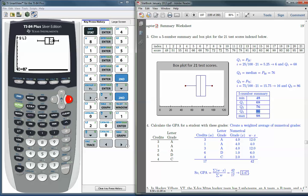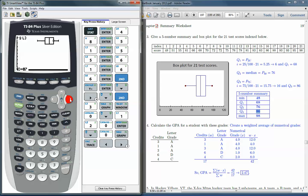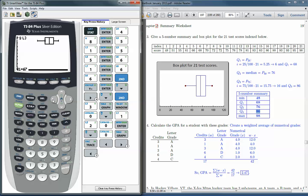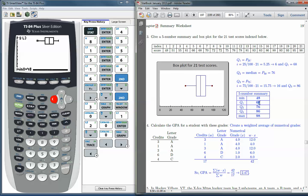But for the most part, it gives you a decent looking box plot and you can trace out to find the different elements of the five number summary. The max is 98, so we're in agreement there. You can go over to the min by hitting the left arrow key. And the min is 48. So it gets pretty much everything. There just might be some discrepancy at Q1 and Q3. And it does happen, so that's worth watching out for.